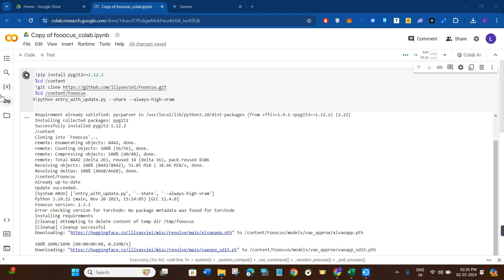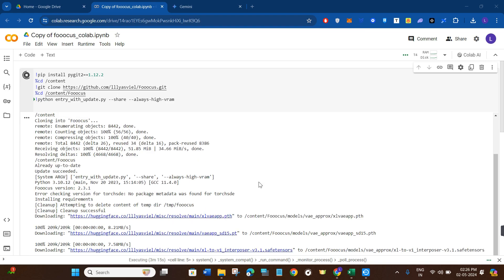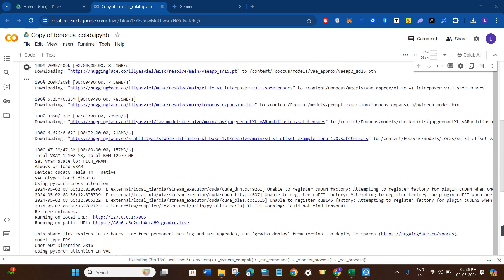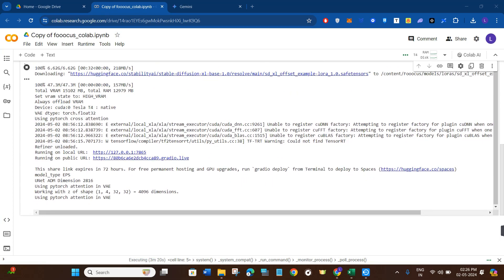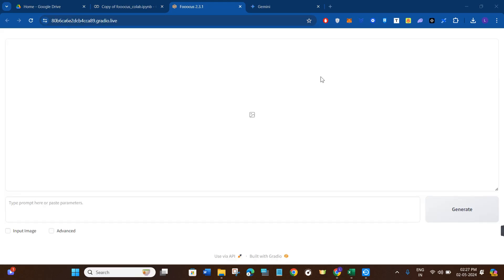Now you will tap on this circle in order to play this script. Once this script is running, it is generating a bunch of different URLs over here, so you just have to scroll down a bit and here you'll see the option of running on public URL. Simply click on the link right next to it and you will be redirected to Focus.